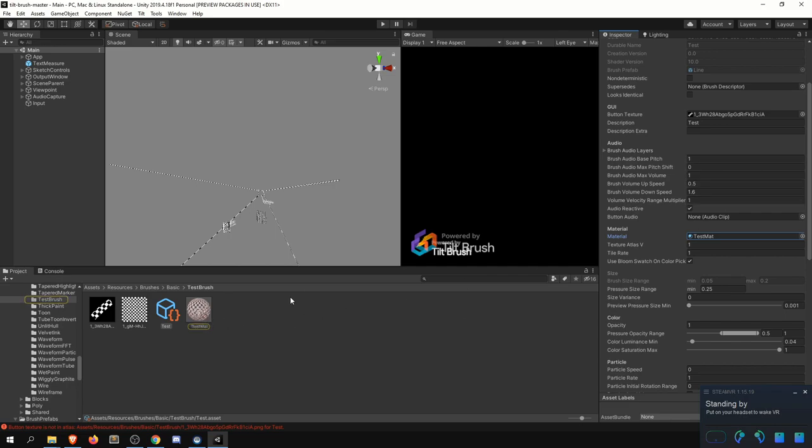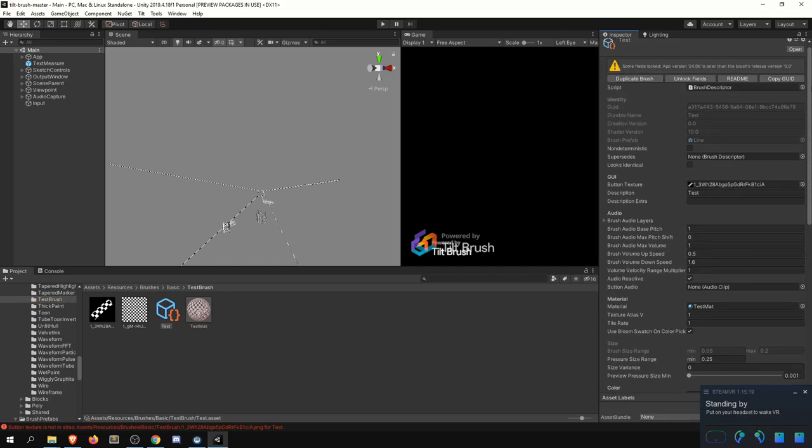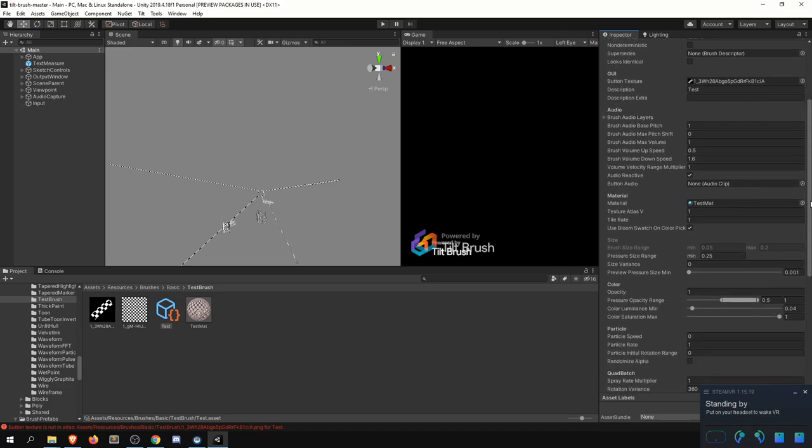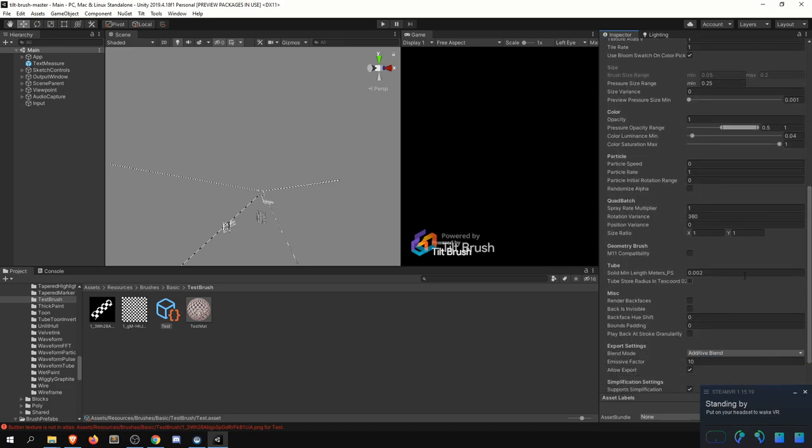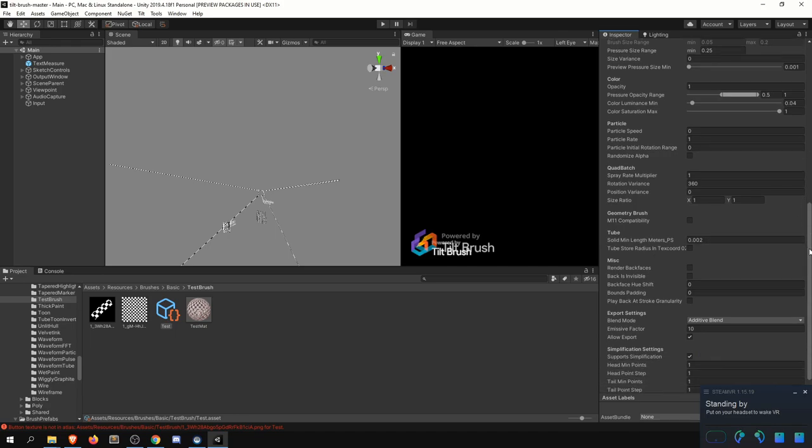And all of that again is basically the metadata that tilt brush will use to then go ahead and spawn in the correct prefab with the correct material. There are a bunch of other settings here that you can take a look at, like depending on if you're using particles, if you're using a tube type of prefab, et cetera. And these are really the parameters that you would tweak to create the custom brush that you would like.